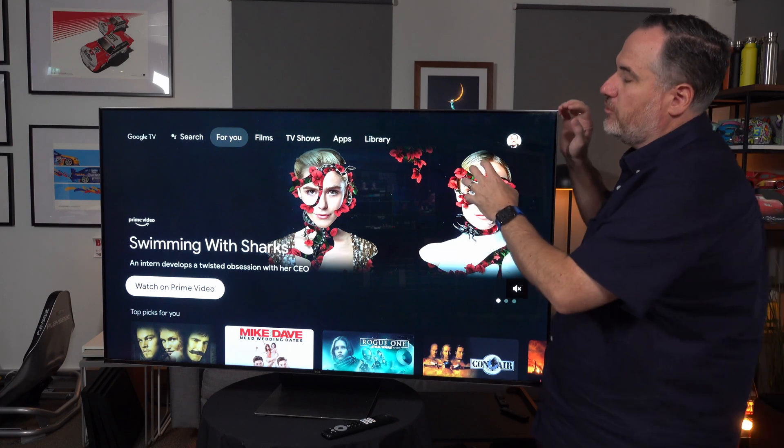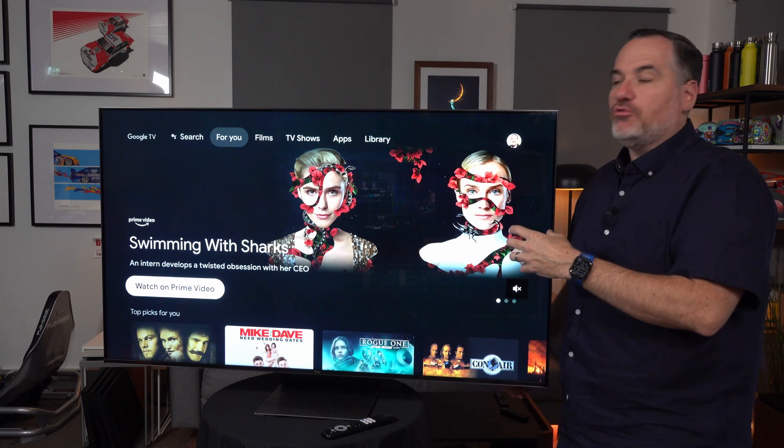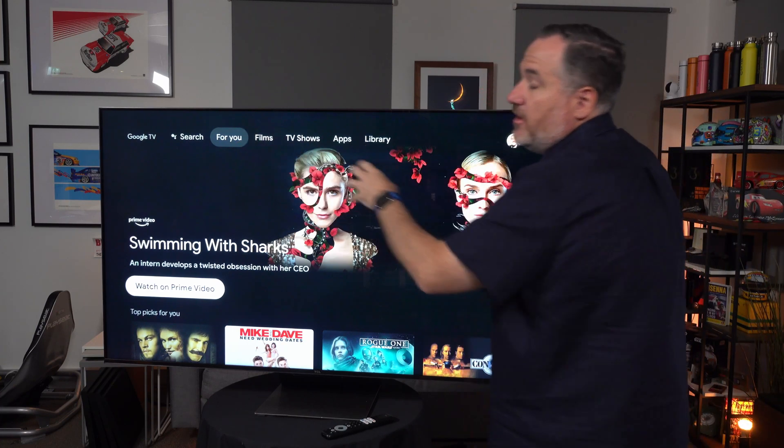So what they ended up doing was a thing called full array local dimming. These TVs have hundreds of LEDs, but the LEDs might be the size of a 10 cent coin or a 20 cent coin, and they would light up an area of the screen. Some might have 50 areas of dimming, some might have hundreds of areas of dimming. That means that if there's an area of dark and an area of light, you'd get better ability to have deep blacks and a contrast between them. But you're still limited by the size of these LEDs, which is where this comes in.